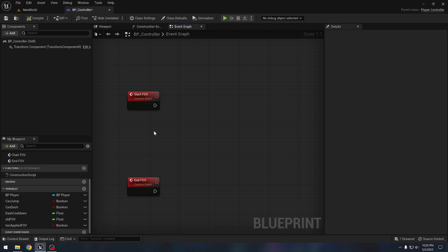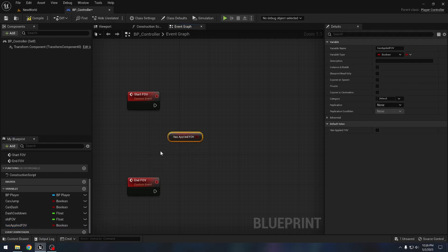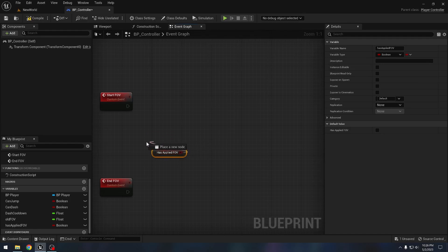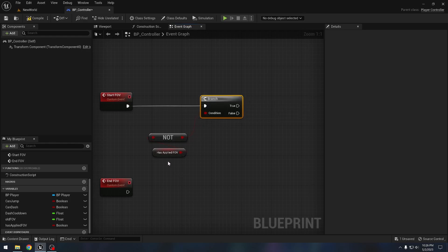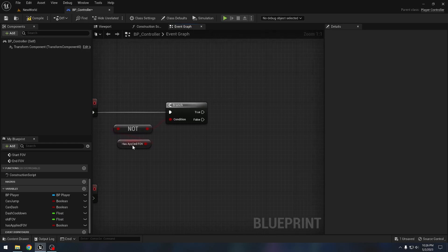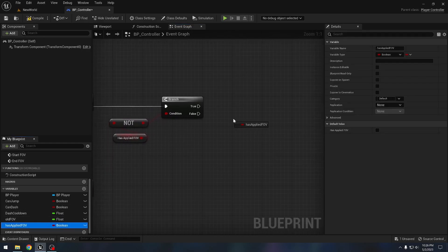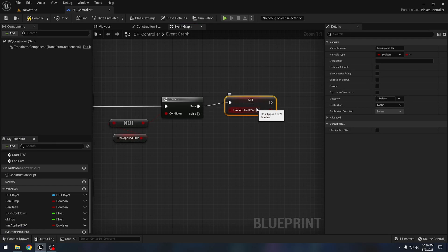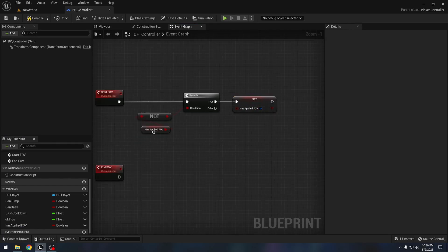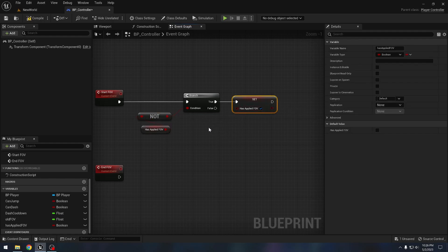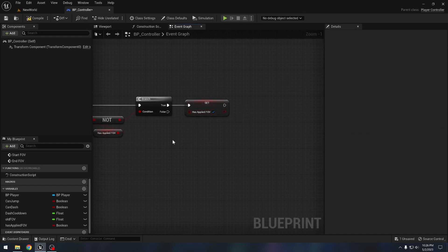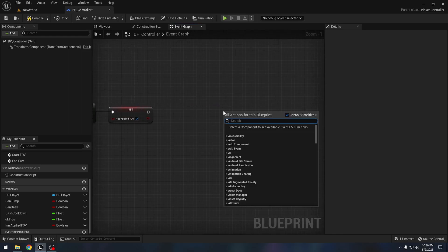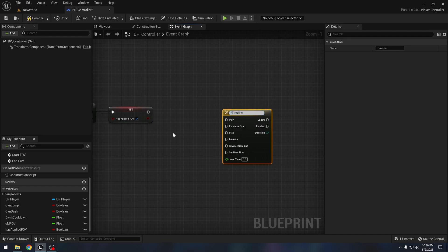We want to apply FOV only if we have not already applied it. So we will check with a branch — if we have not already applied our FOV, first we want to set 'has applied FOV' to true. Only then can we apply the FOV. After that we need a timeline — let's add one and call it 'FOV timeline'.